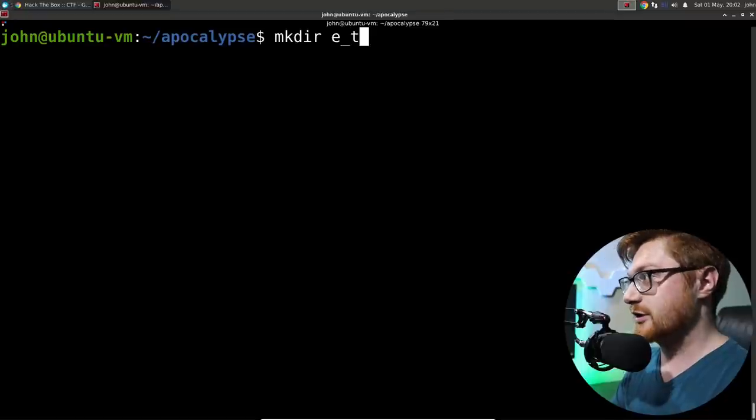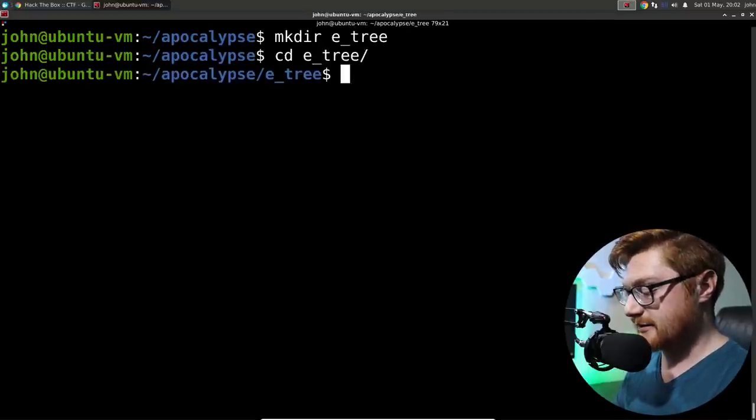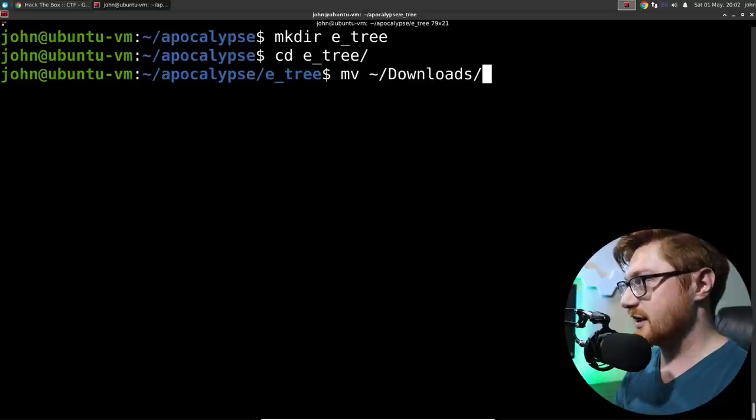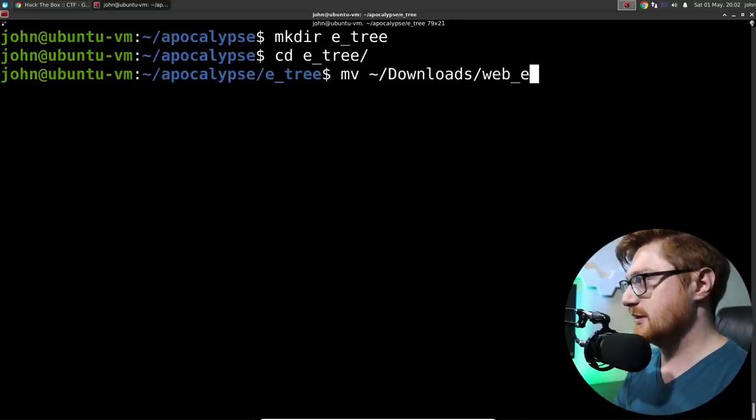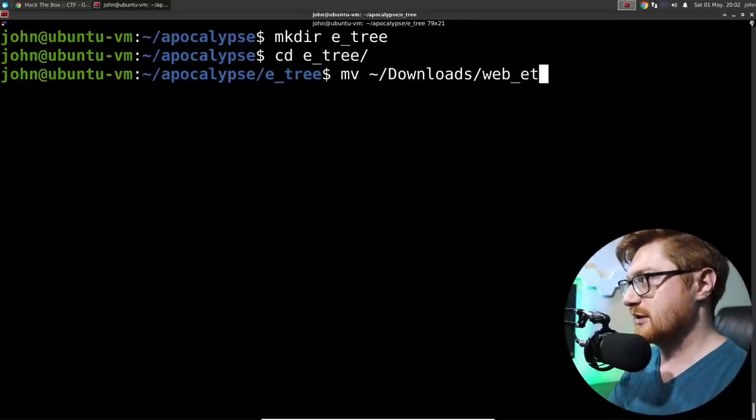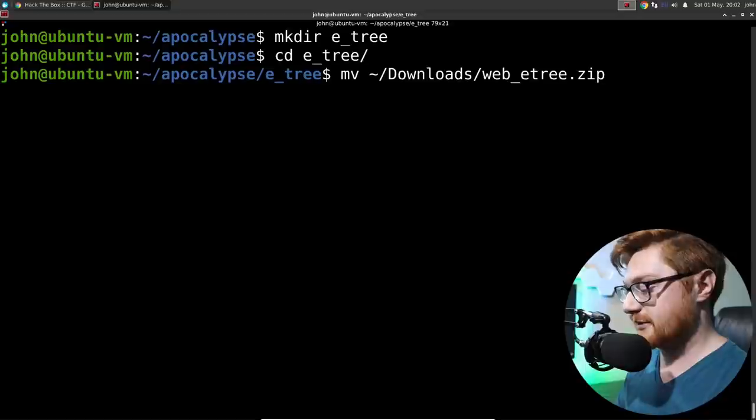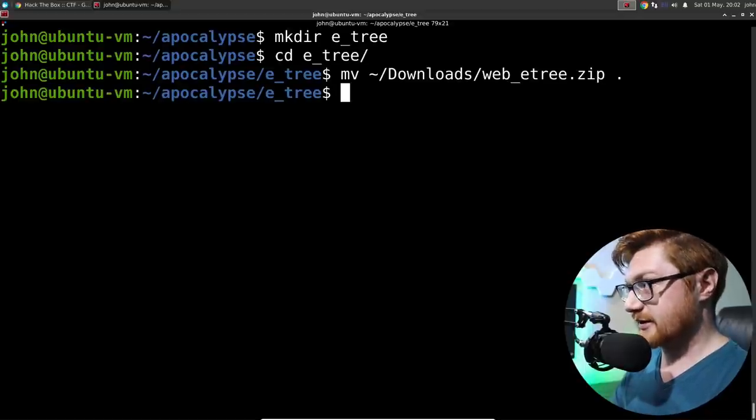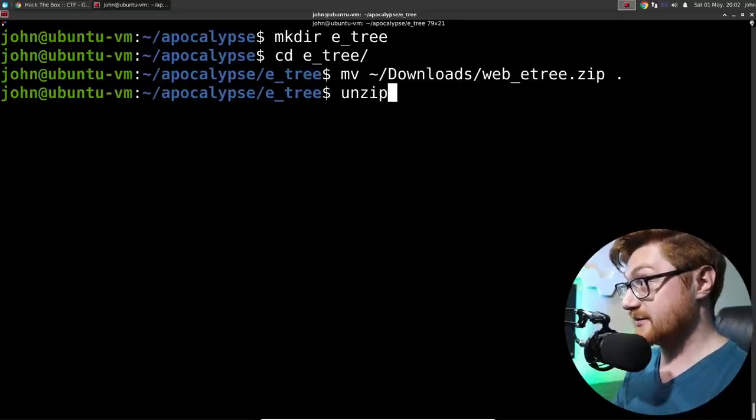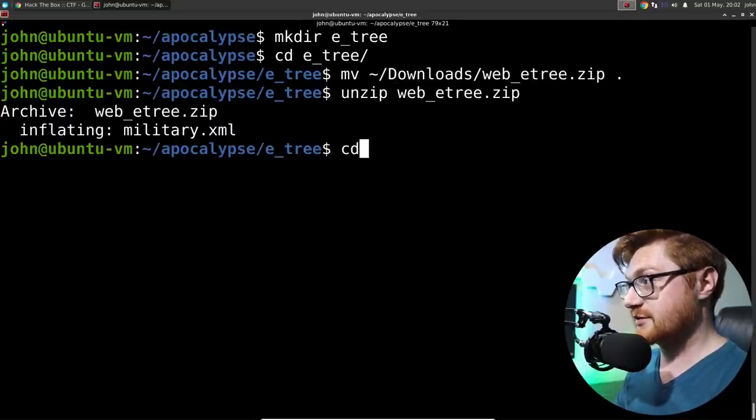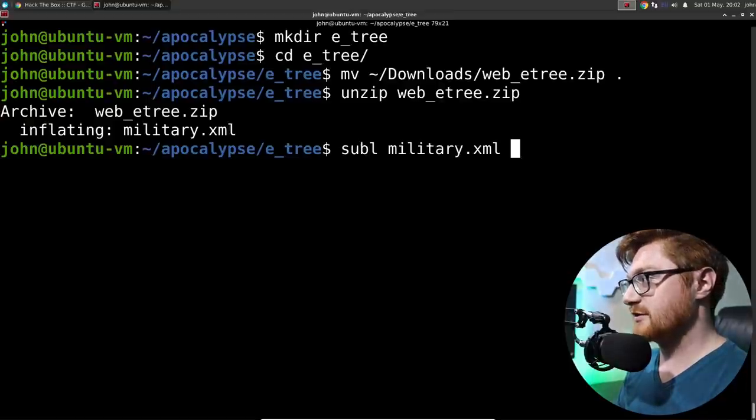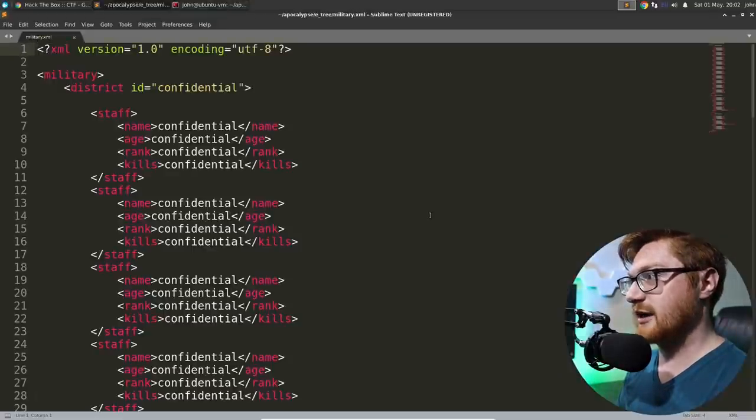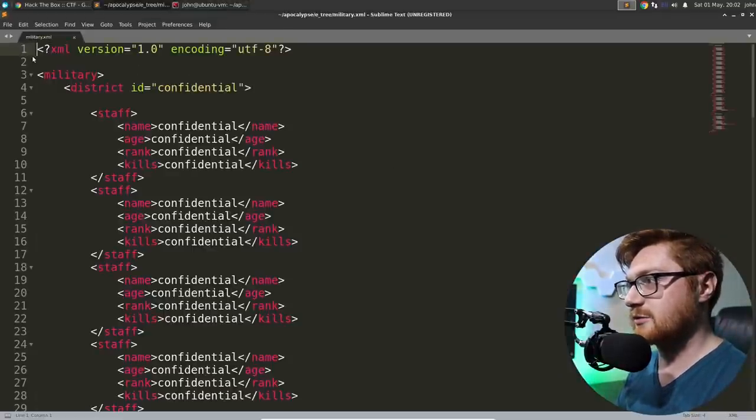And we'll see what this thing is made up of. I'll make a directory for E-Tree. Head over there. And let's move the downloads web E-Tree. Did they put it? Yeah. Okay, cool. Let's go ahead and unzip that so we know what we're up against.